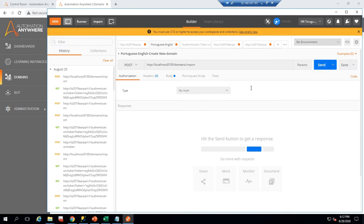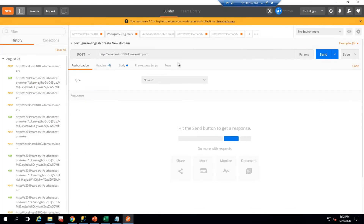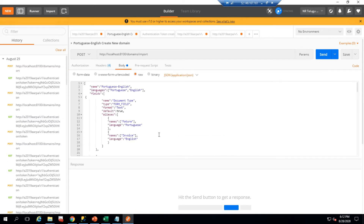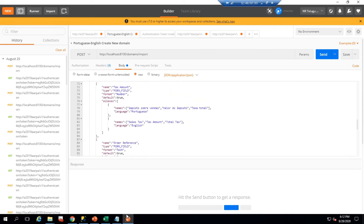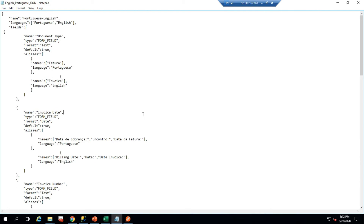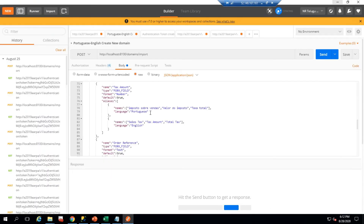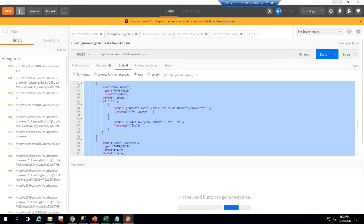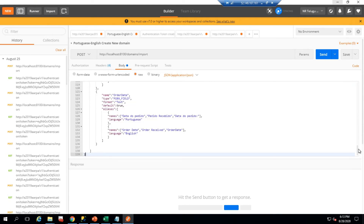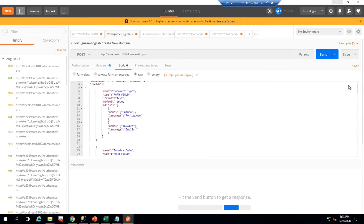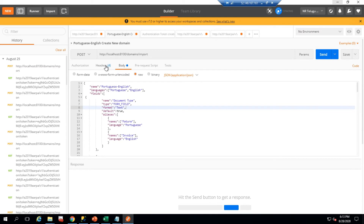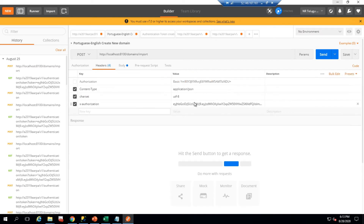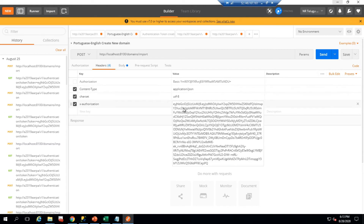Here is my Postman client. I already set this up — here is my JSON, the same JSON from the text file. I have placed it under the body. In the header, we pass X-Authorization and set the content type accordingly.